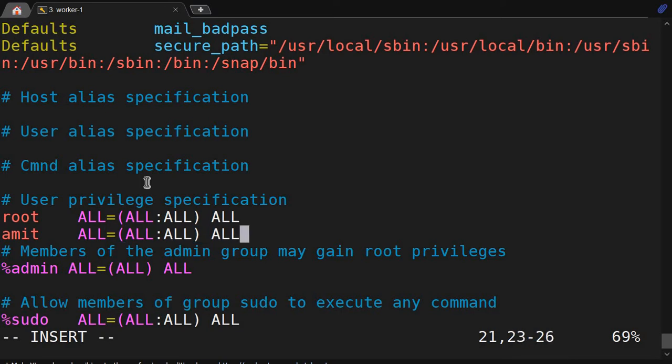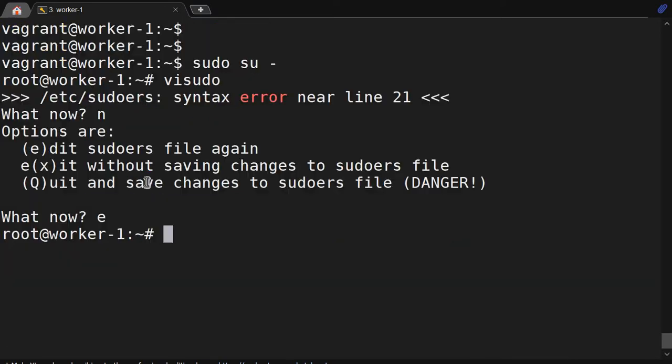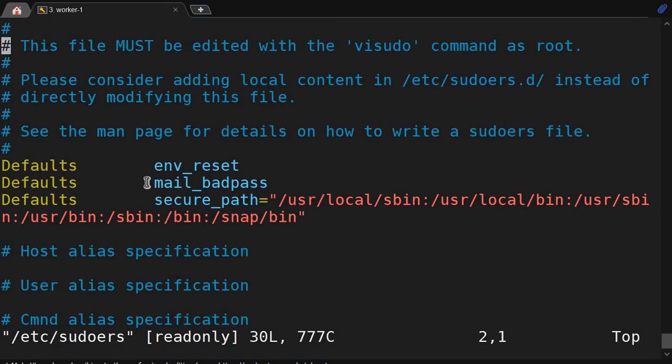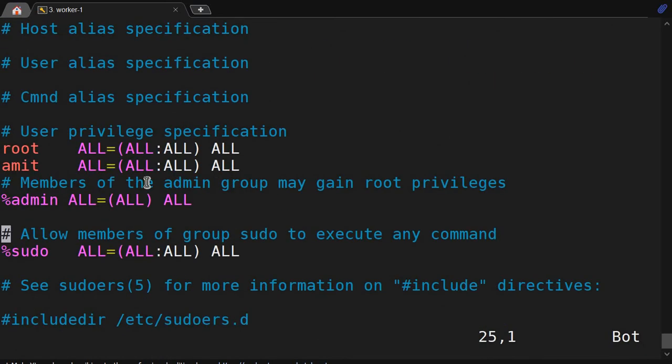This looks perfect. Let me save it again. Voila! This time it's not giving an error and it got saved. Now we will try to do the same thing with vi /etc/sudoers. I have opened that file.